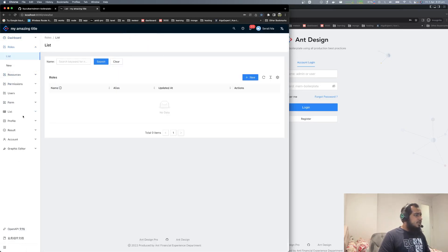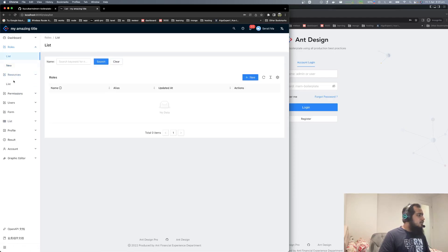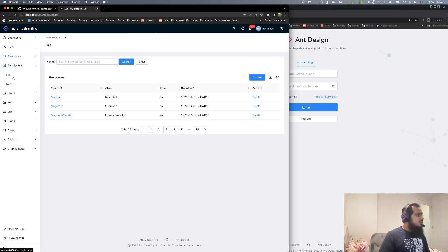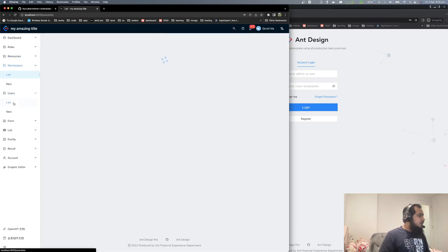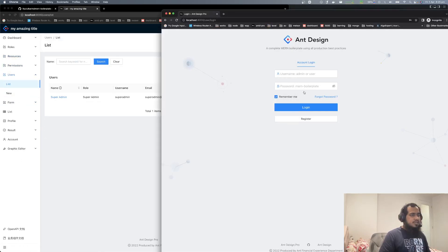Logged in with subadmin. If you can see: Roles, Resource, Permission, Users — they are all visible as expected. In Roles module there is nothing. In Resource module — okay. Roles module has nothing. No problem.